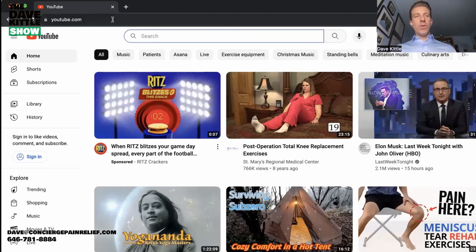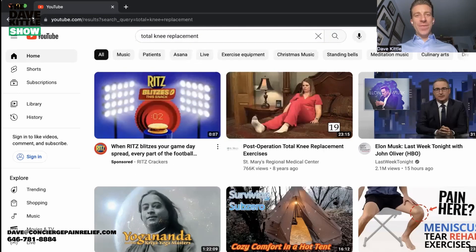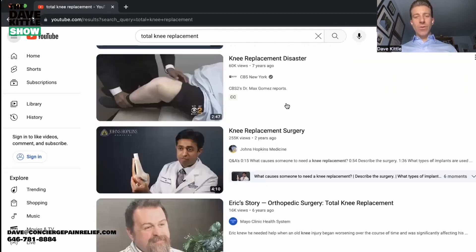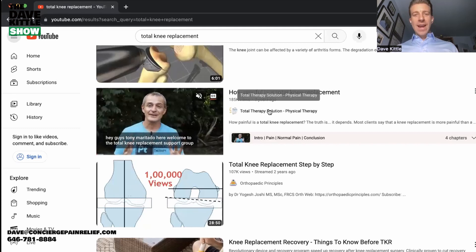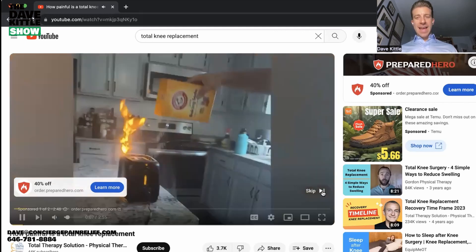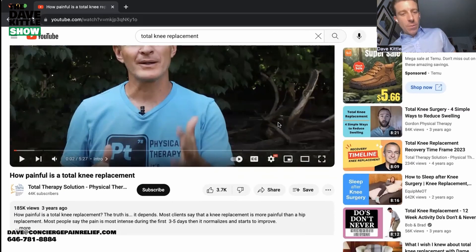Here's an example — I'm showing an incognito browser with YouTube up. We're going to type in 'total knee replacement,' a very common condition for physical therapy. Scrolling down in the incognito browser — boom — here's my buddy Tody Maritato from Total Therapy Solutions Physical Therapy. I'm clicking on his video and skipping the ad.